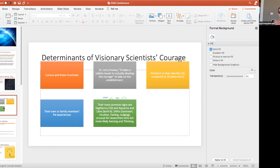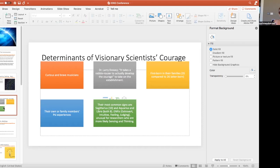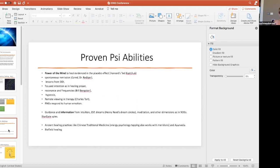Some of them are rabble rousers, more tended to be firstborn. They were motivated often by their own or family members' psi experiences of like ESP or knowing what was going to happen in the future. For people who are interested in astrology, they tended to be Sagittarius, Aquarius, and Libra. For those of you who are interested in Myers-Briggs, they tended to be extroverted, intuitive, feeling, and judging, which is interesting.